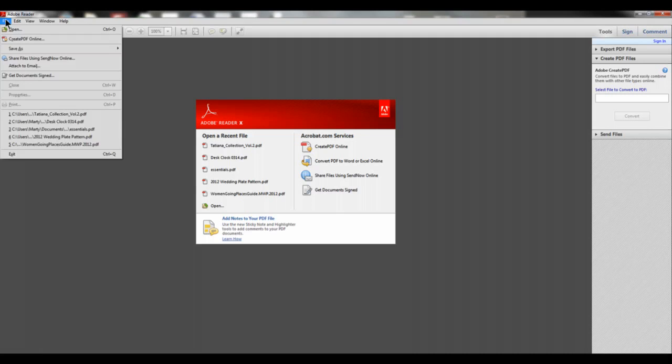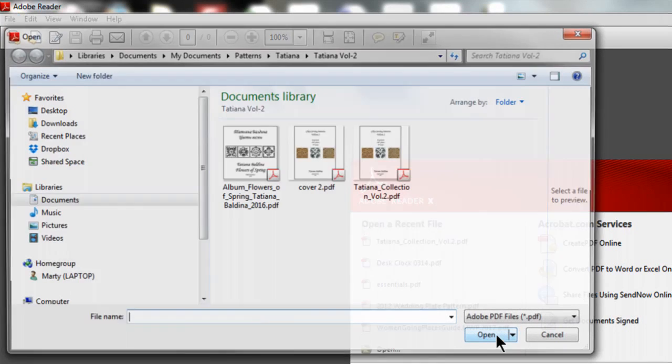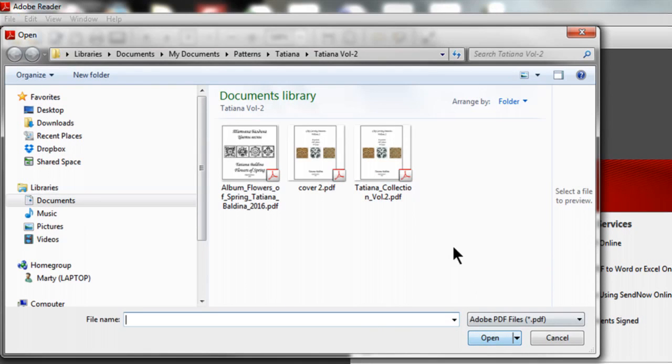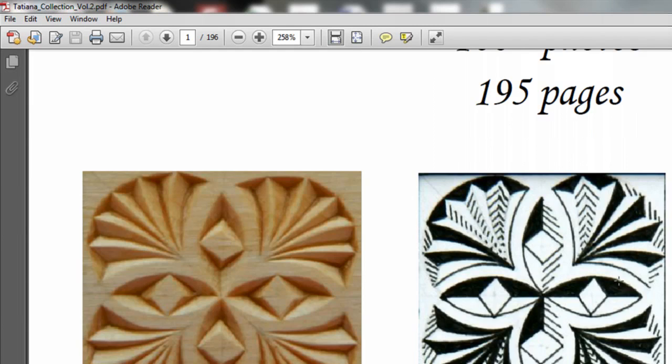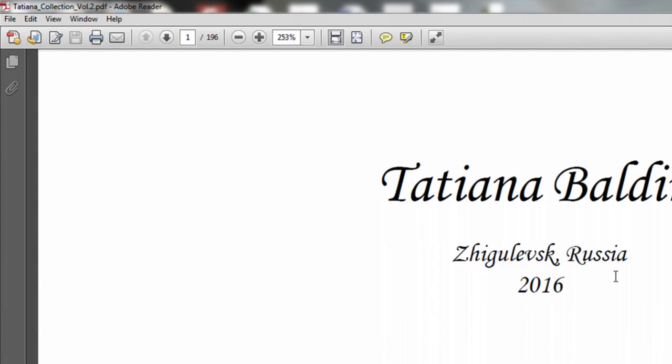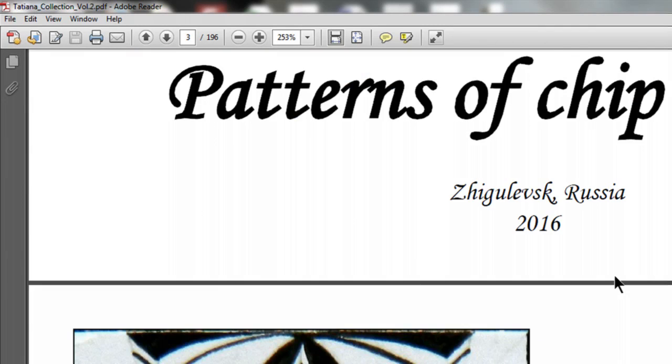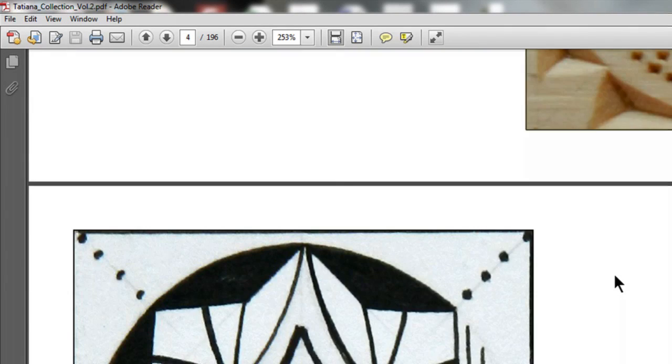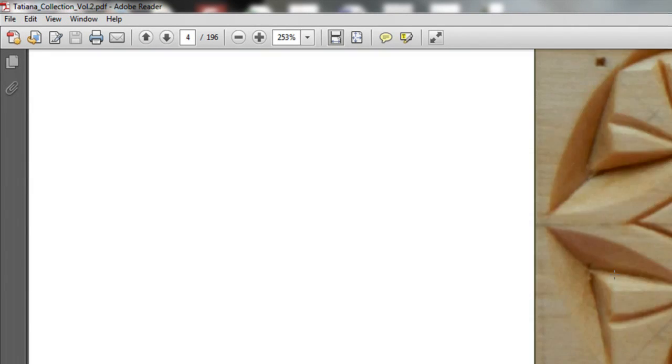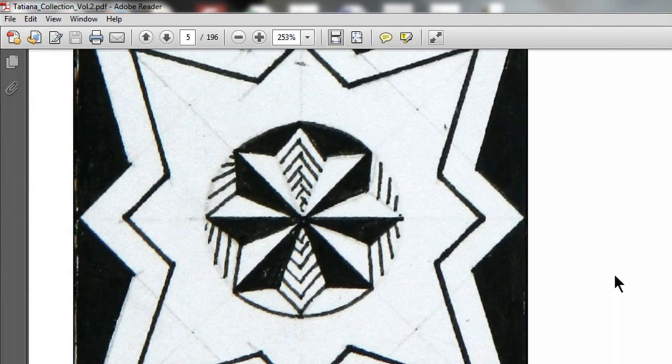Begin by opening up the pattern collection you'd like to work with. Scroll through the pages until you find the pattern you'd like to carve.